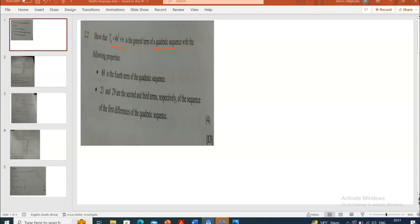The sequence has got the following properties: the fourth term of the sequence is 68. So we have the first term, second term, third term, and the fourth term which is 68. They're also telling us that 21 and 29 are the second and third terms of the first differences.